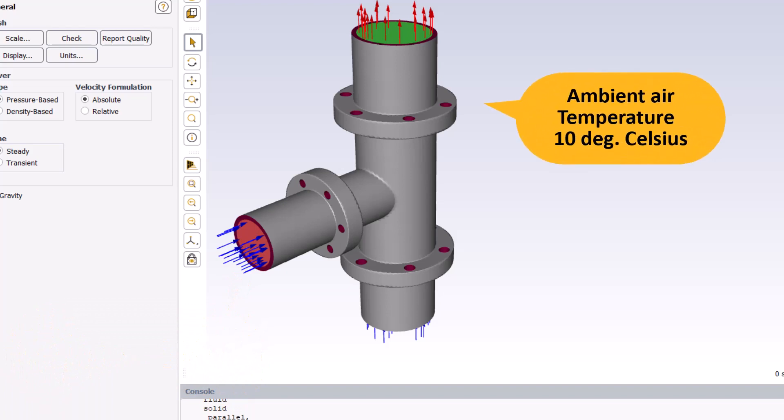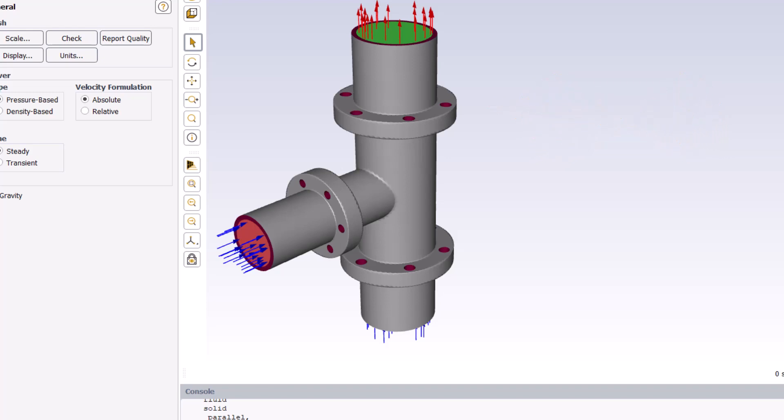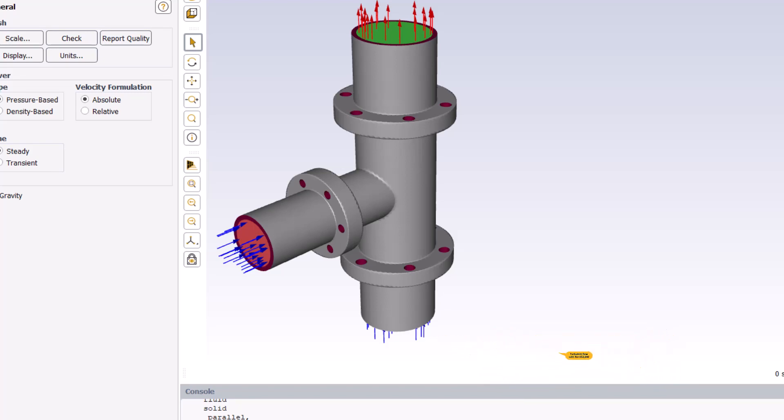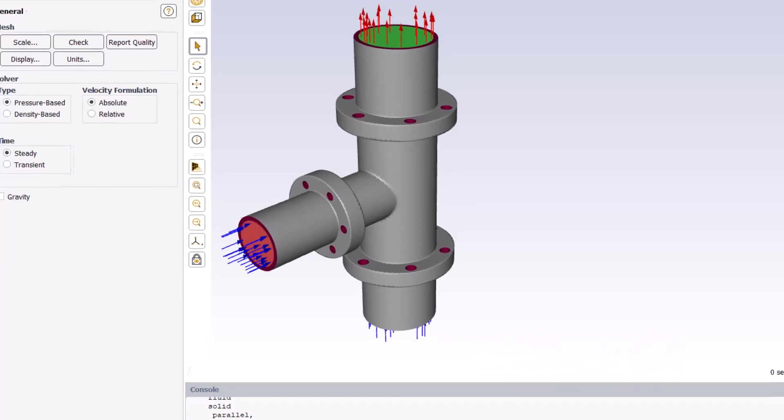The ambient air temperature outside the T-junction is 10 degrees Celsius. The Reynolds number of the flow based on the main inlet diameter of 152 mm and the inlet velocity of 1 m per second is 152,000. So, the flow is turbulent.